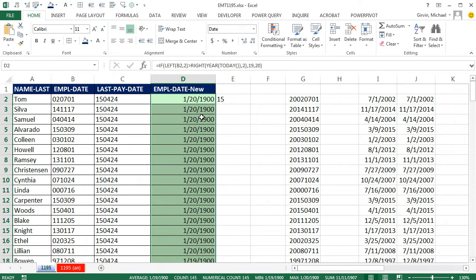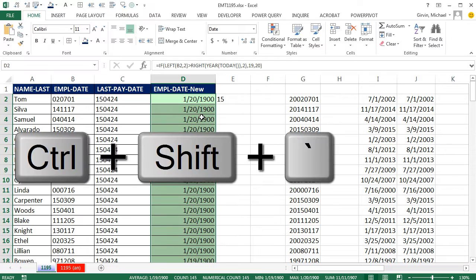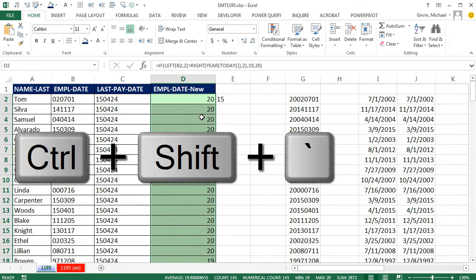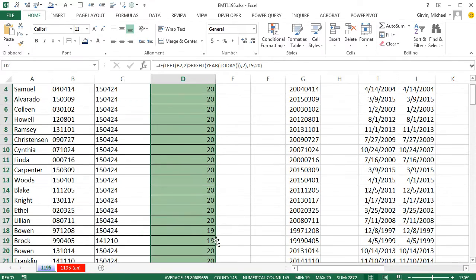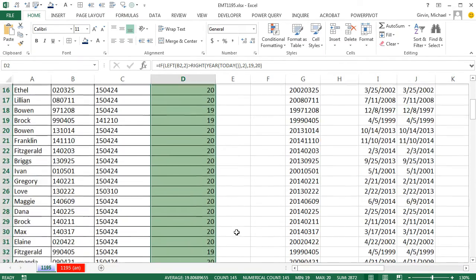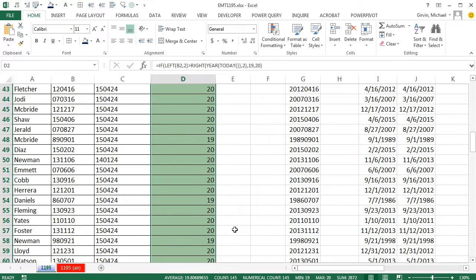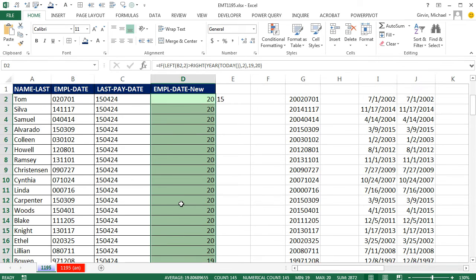Control-Enter to populate it all the way down. That's date number formatting. Control-Shift-grave accent tilde. And you can see it's getting the 19s and the 20s in the right place.